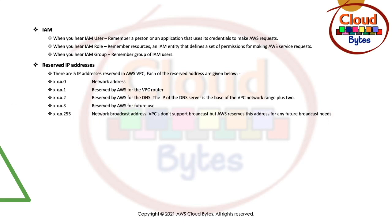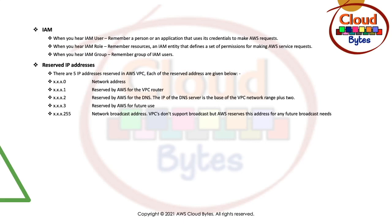If you look at these five IP addresses, the first one is the network address. This is the first address in the address space that you have allocated for your VPC. In our example, suppose it is 10.0.0.0, then the network address is zero. This IP is reserved for the network address.